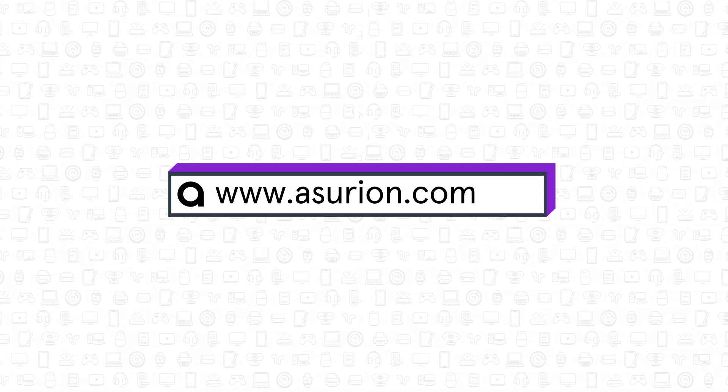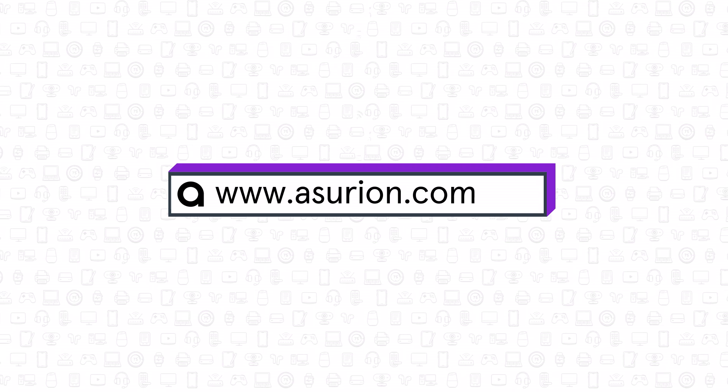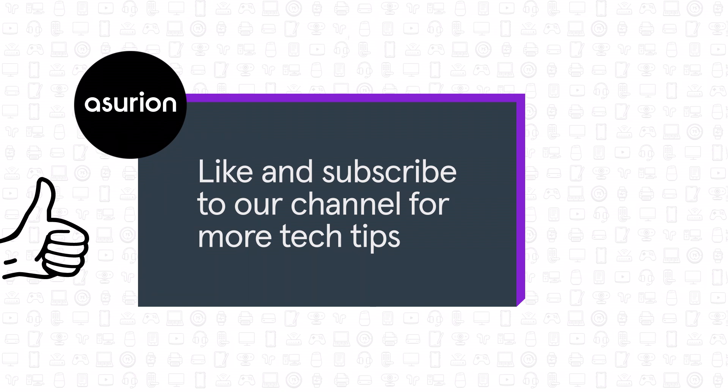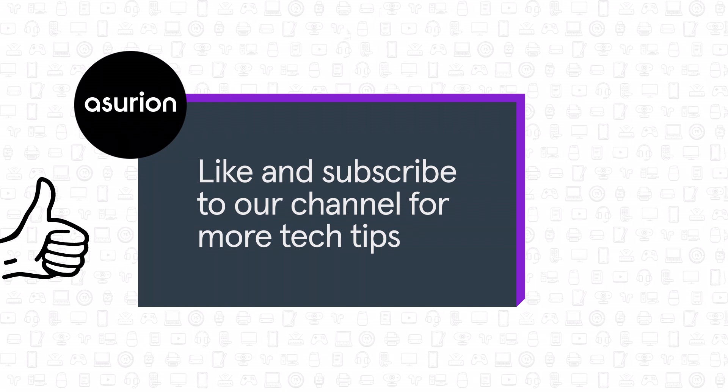For professional help fixing your tech, visit Asurion.com. And don't forget to like and subscribe to our channel for more tech tips.